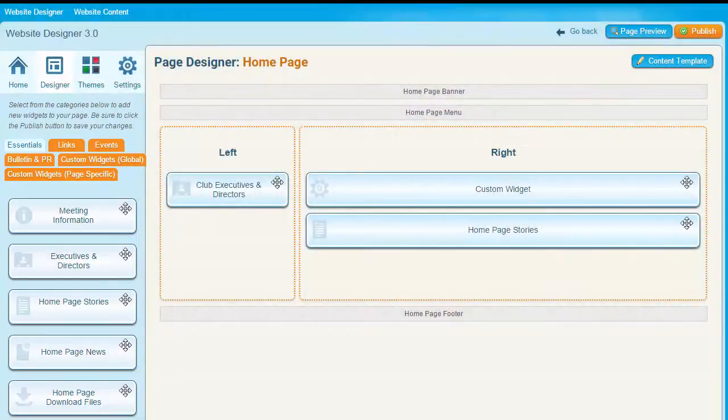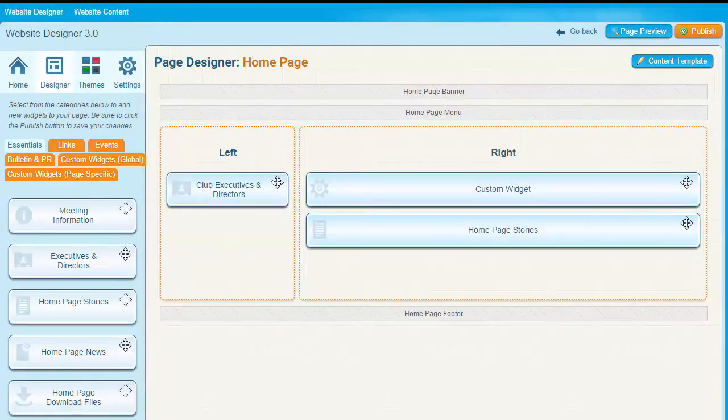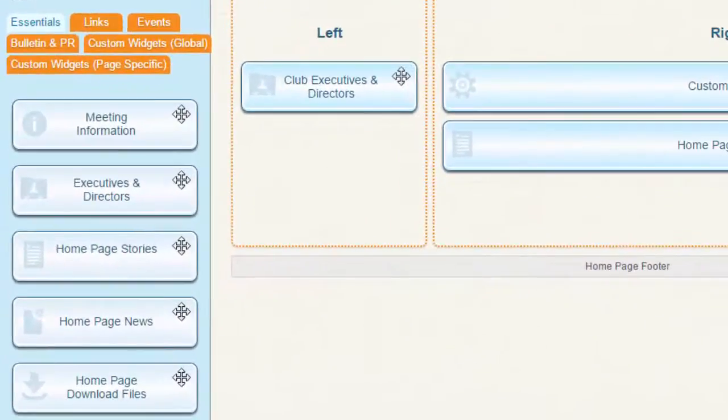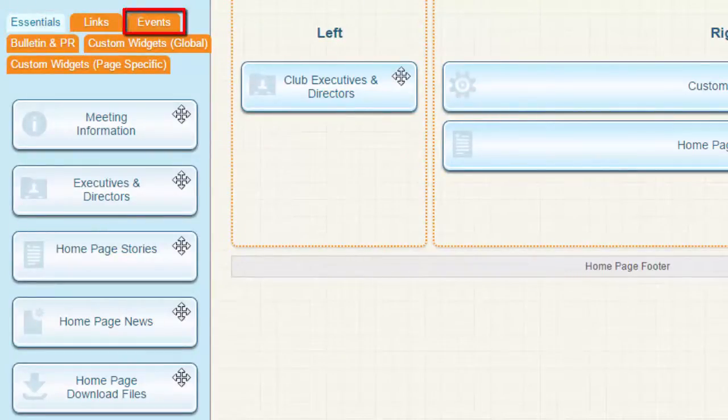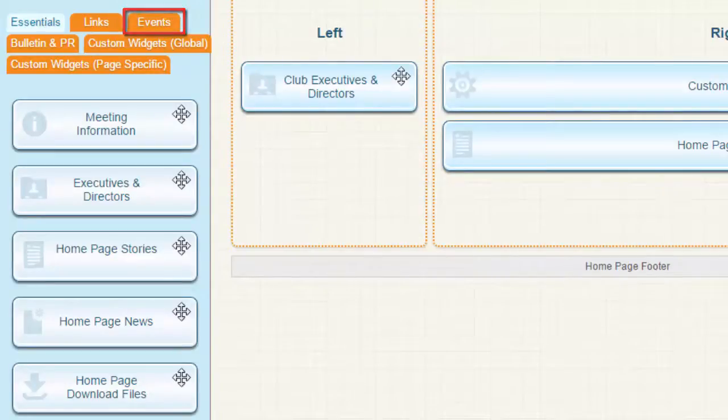You can even create your own custom widgets. The widgets are grouped under these tabs, each according to their function. For example, the Essentials tab displays widgets that are particularly important to your organization, while the Events tab displays event-related widgets such as upcoming speakers or the mini-calendar.